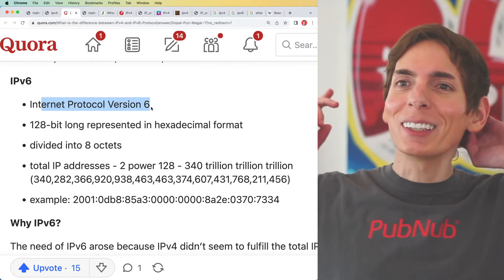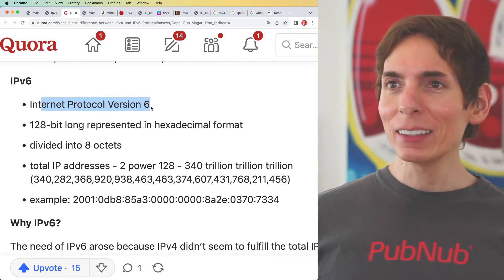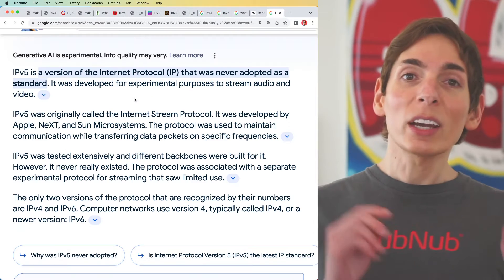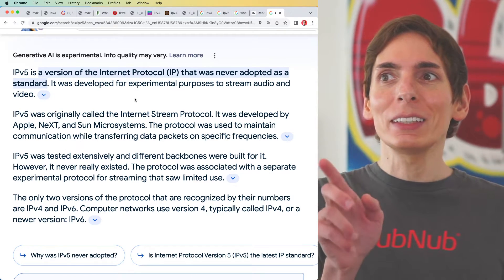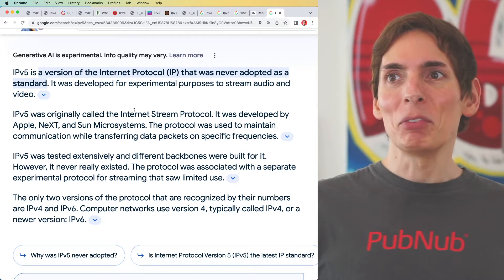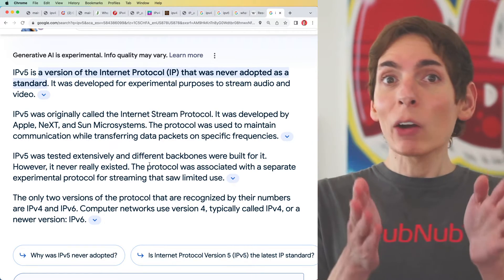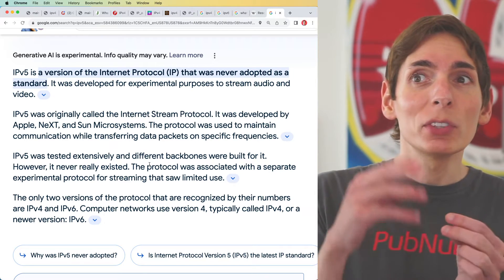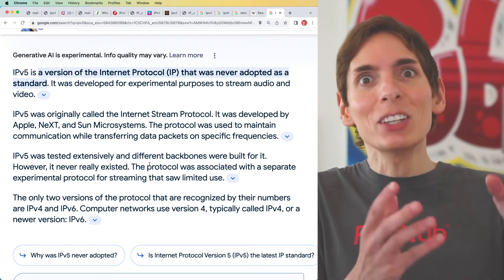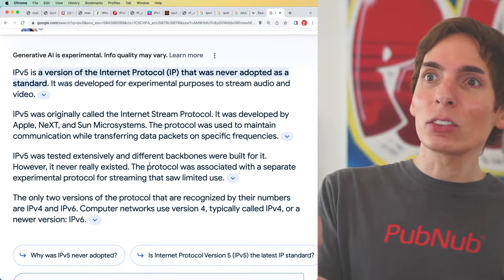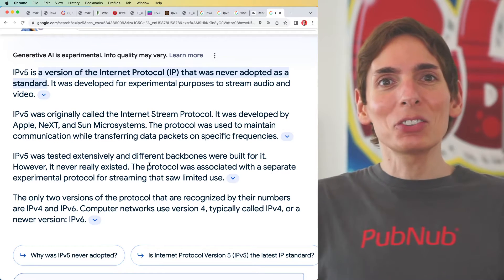Wait — what happened to version 5? There was an IPv5 and it was built specifically to stream audio and video. IPv5 was called the Internet Stream Protocol. Very likely because of this narrow use case, it was never adopted — because a large amount of the internet, even though a lot of it is video streaming, we also use it for other things like reading documents and sending messages.